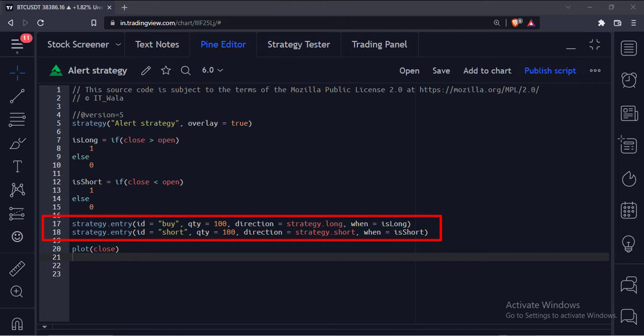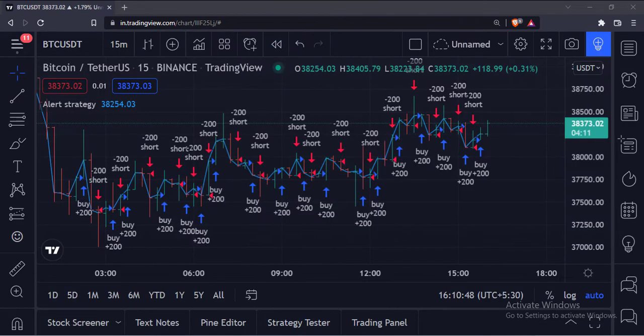Let's add this strategy to the chart. As you can see, the strategy is now implemented on this chart.